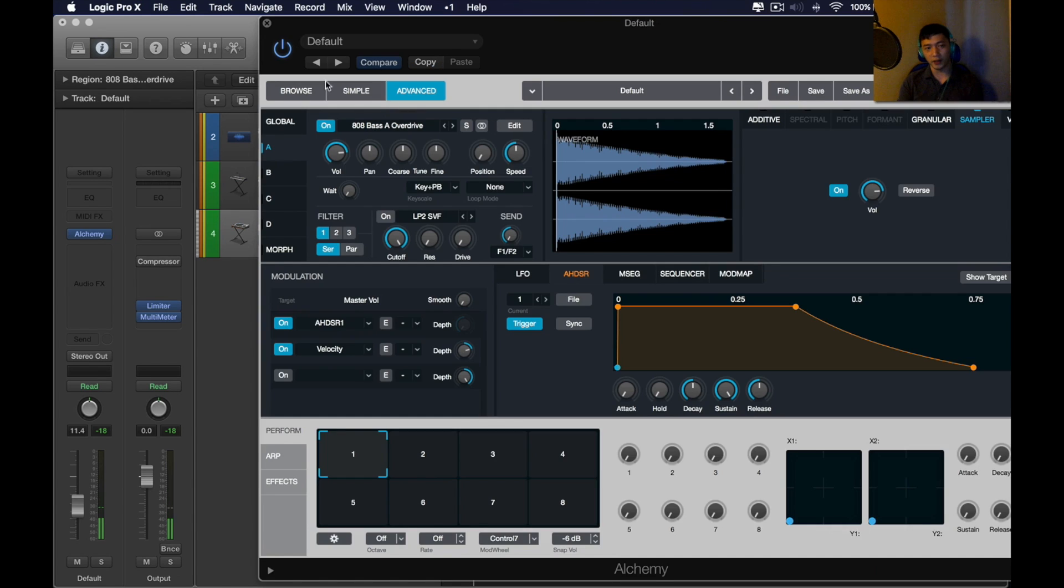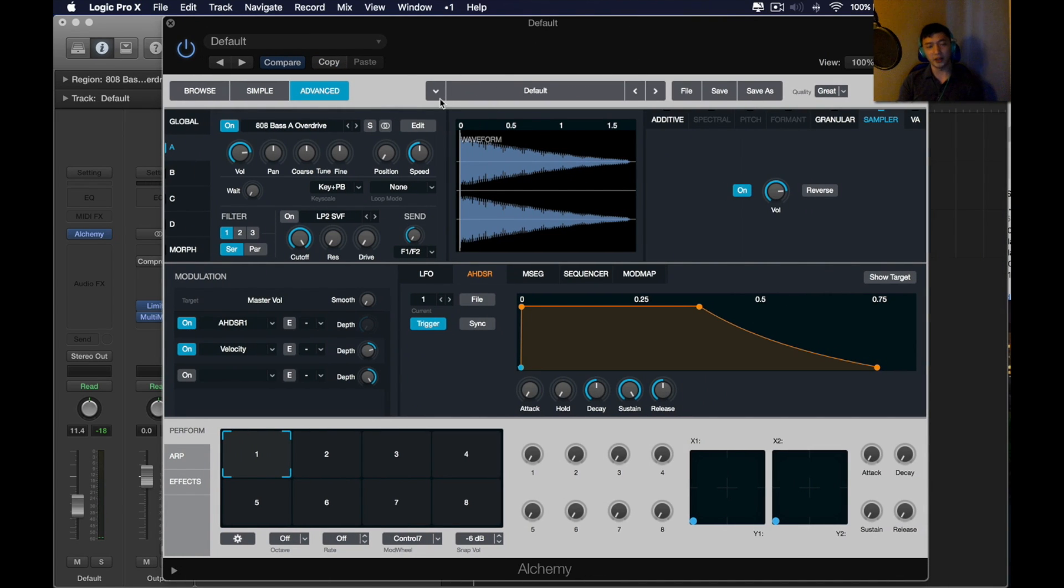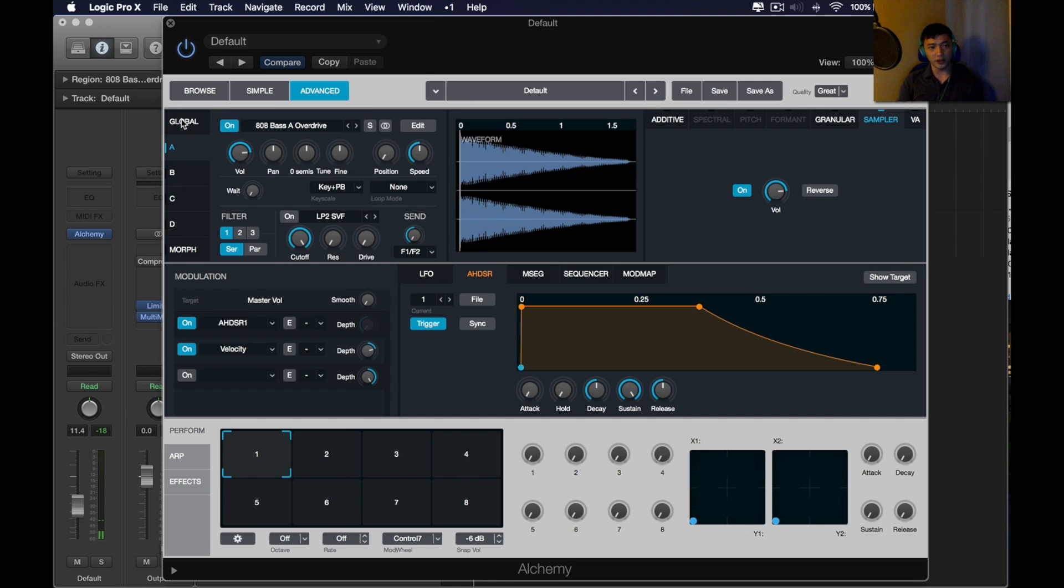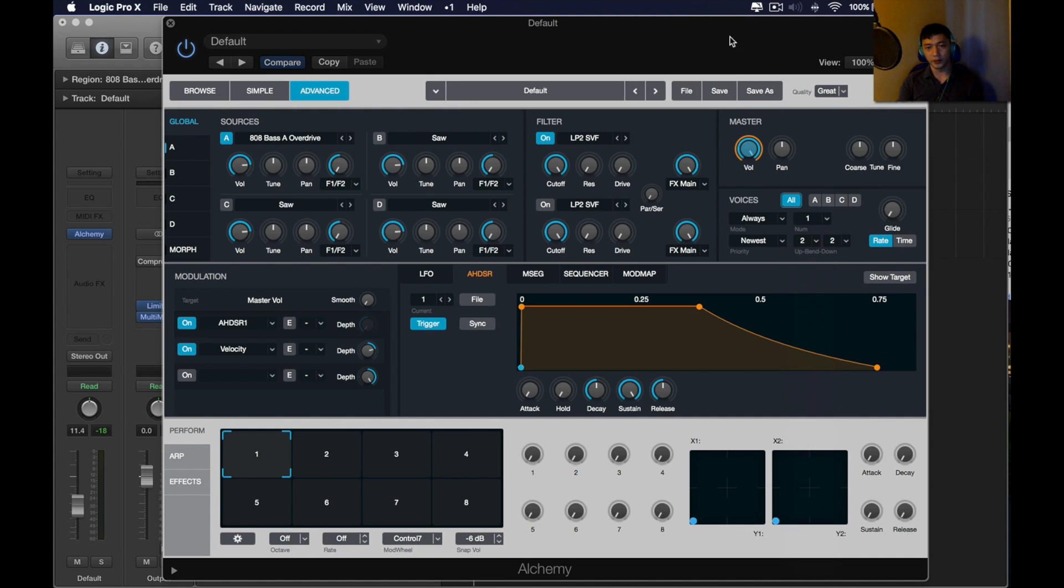And the really beautiful thing about this method is that you don't have to manually detect the pitch of the sample. Oh, one more thing. You want to make sure that you go in global and you use one voice.